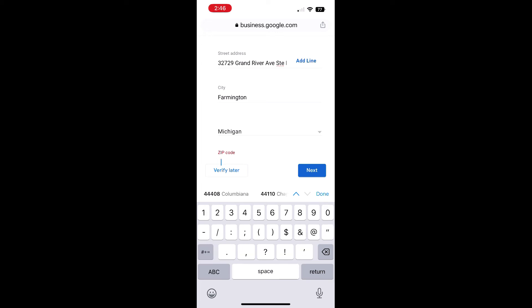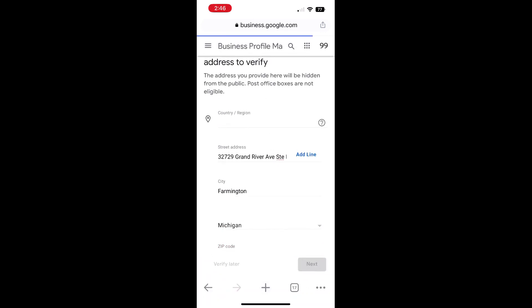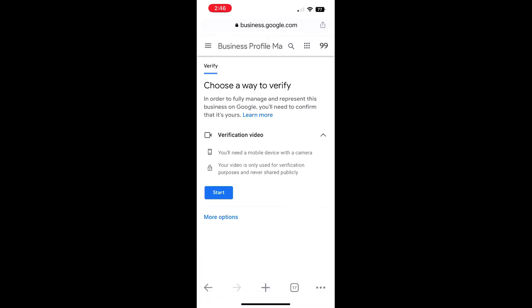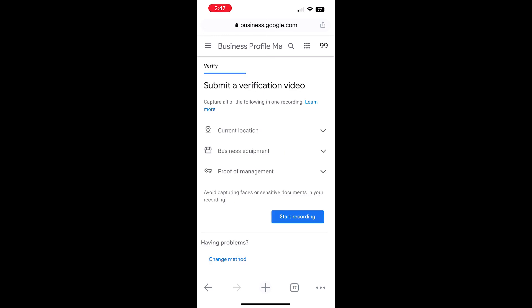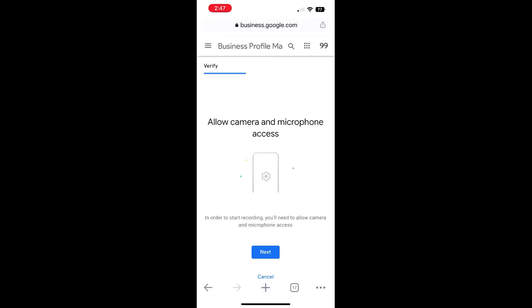Once you've entered your address, go ahead and click Next, then click Start, then click Start Recording, and just follow the instructions from there and you should be all set.